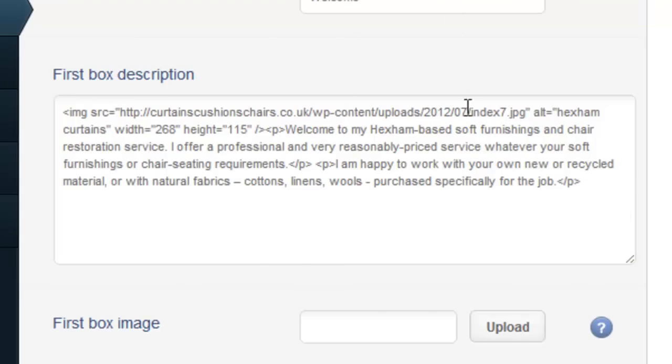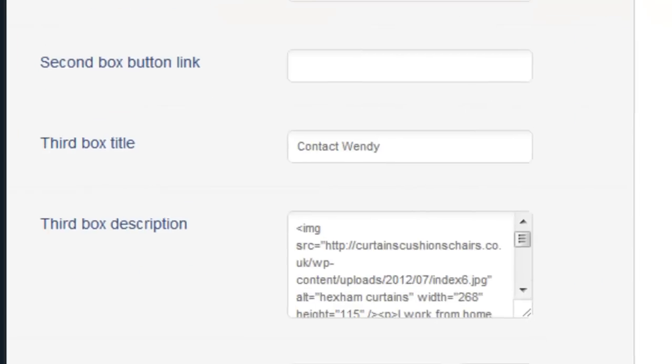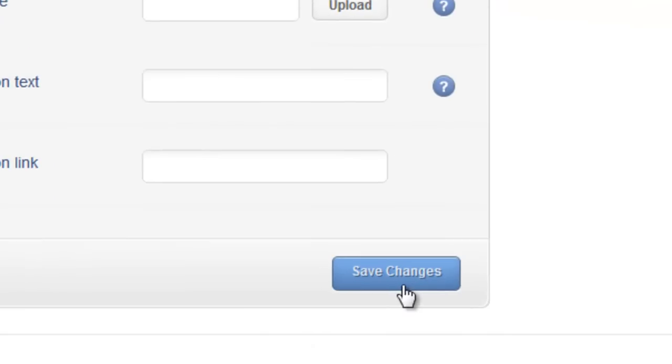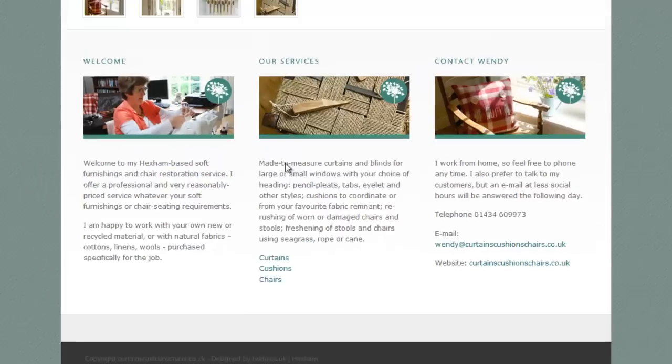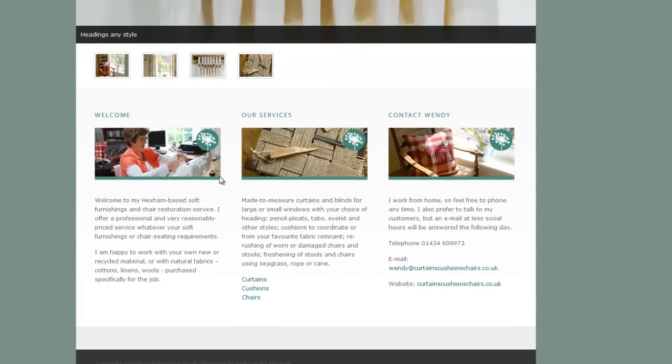Once you're happy with the alterations simply click Save Changes and those changes will be shown directly on your home page.